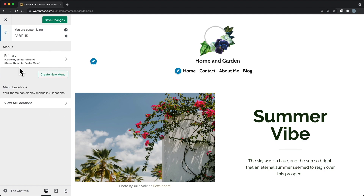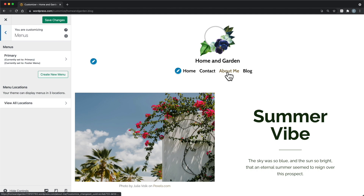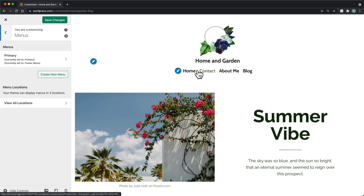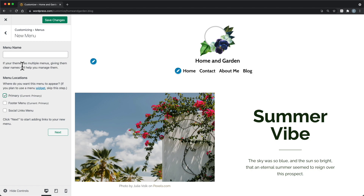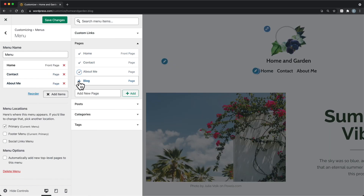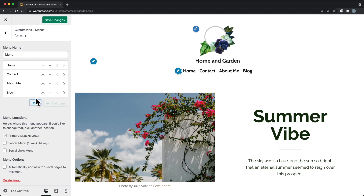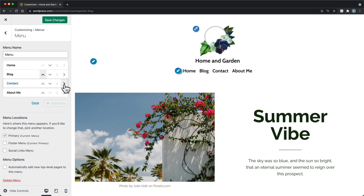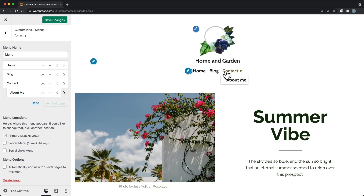Menus are collections of links that help your visitors navigate to other pages on your site. For example, you might want to add a menu to the top of your site with links to pages you created, so your visitors know how to learn more about you, contact you, or view your blog. In this section, you create a menu, add links to the menu, and assign it to a location in your site's theme. You can reorder how the menu items appear by dragging them into place or clicking the Reorder link. You can also order your menu items into subcategories by arranging them.